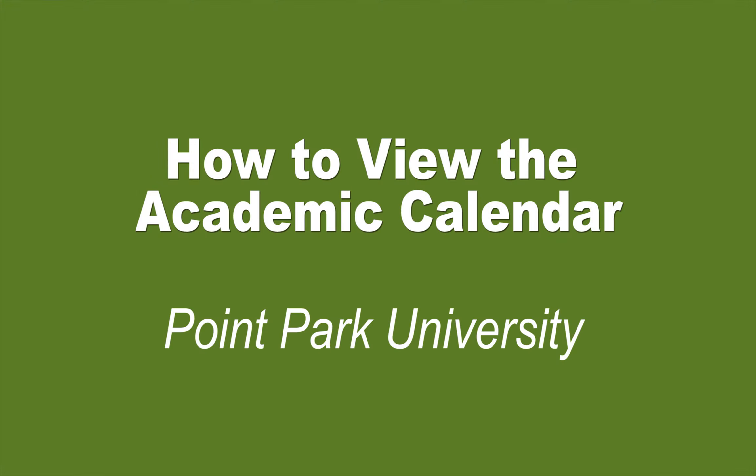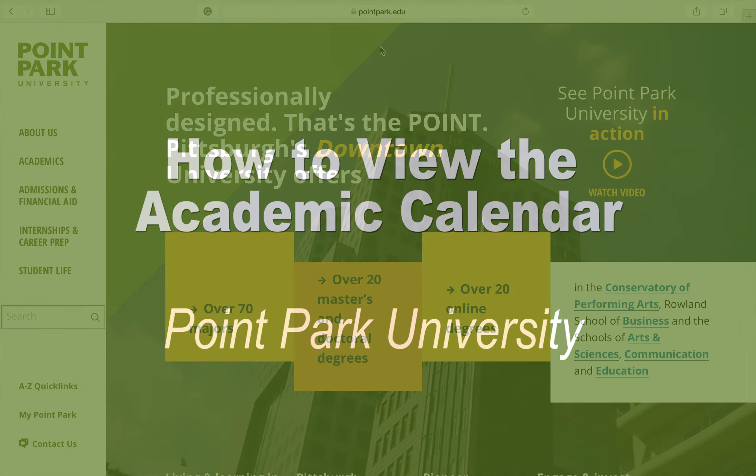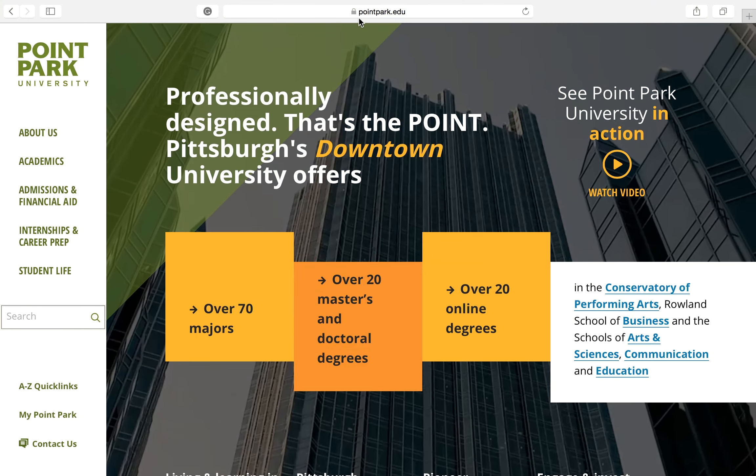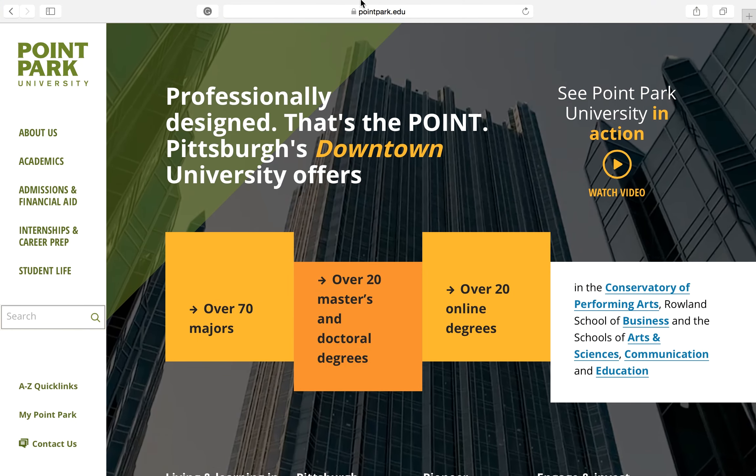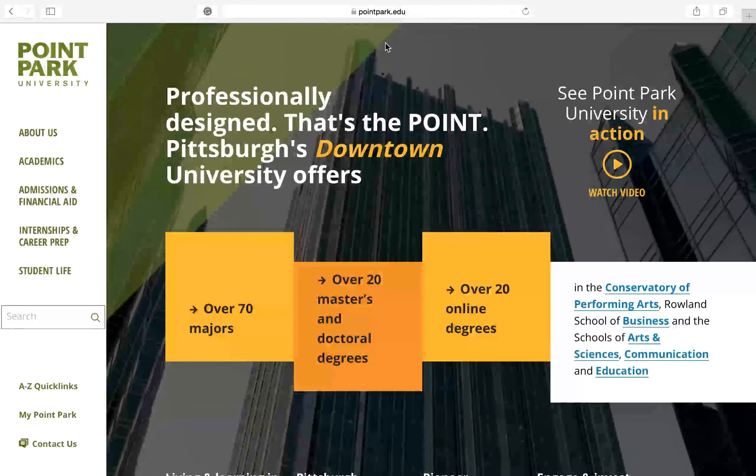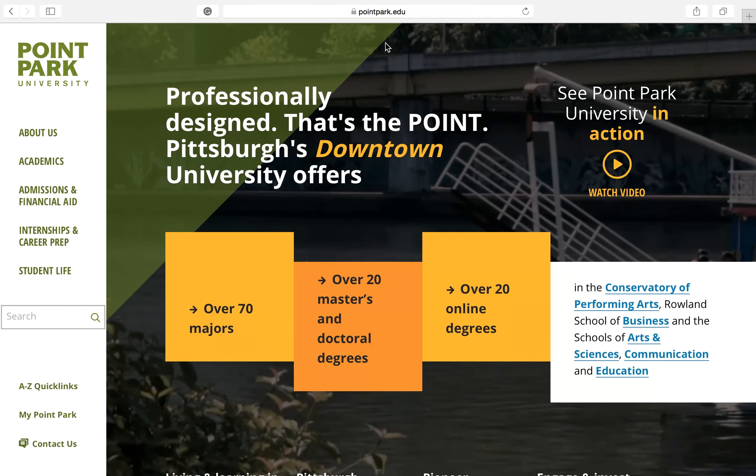Hello. This video will show you how to access Point Park's academic calendar. First, type in pointpark.edu into your web browser.